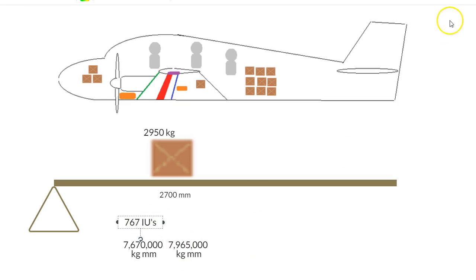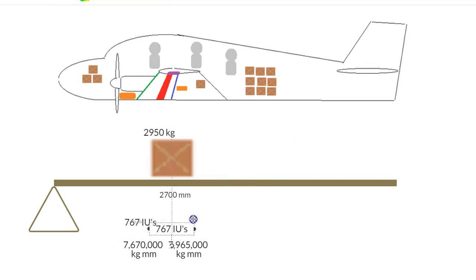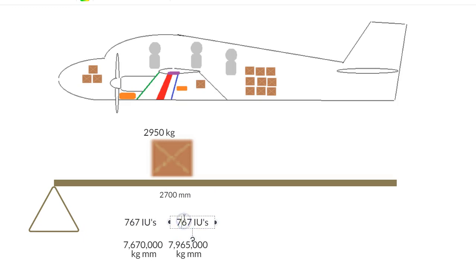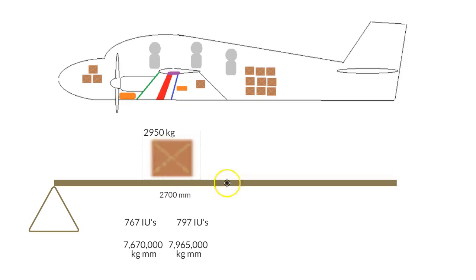And as you can see, that's going to come out at 790, that's going to be 797 by the time we round up. And as you can see, as we shift weight back, the index weights go up.